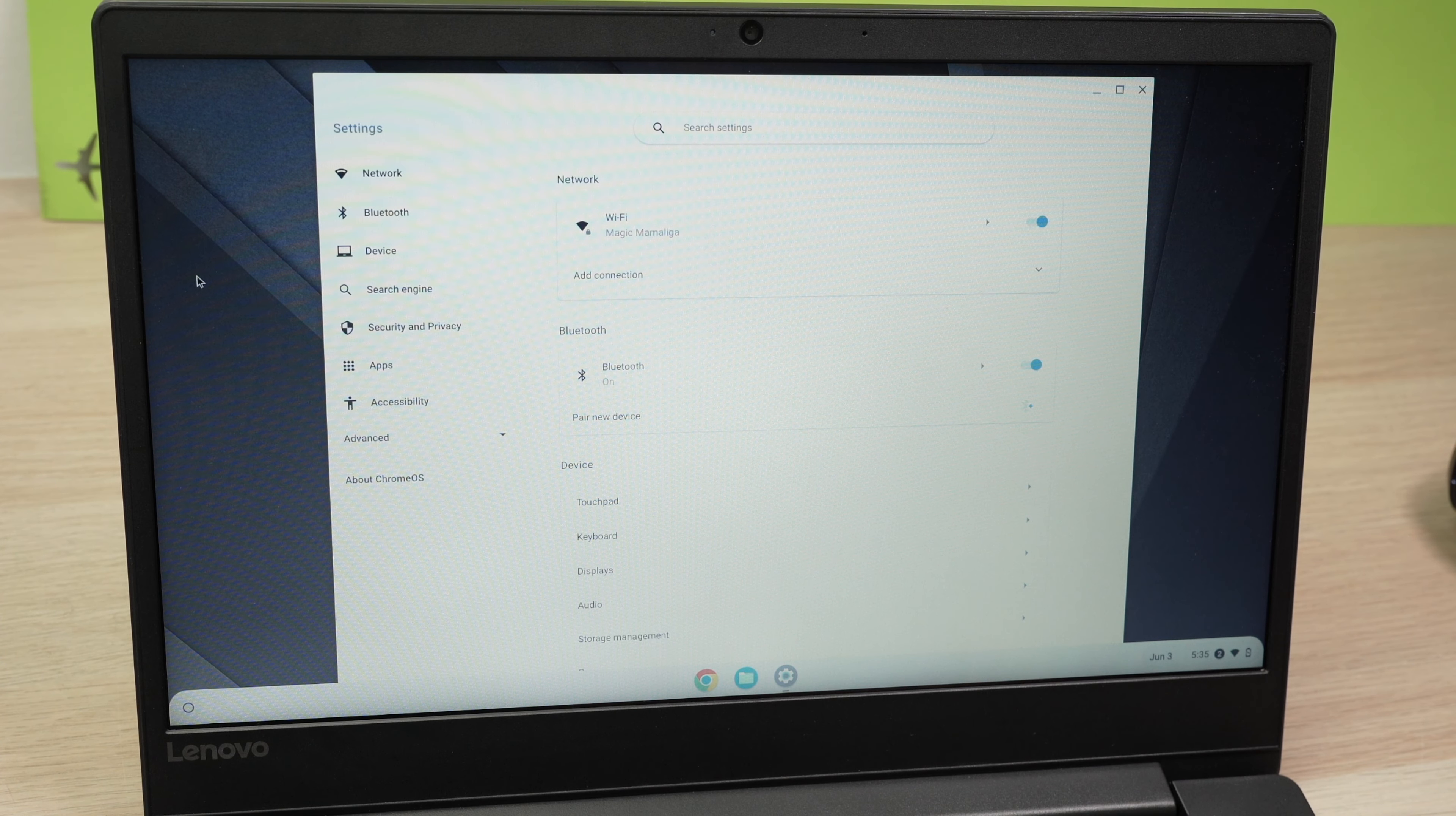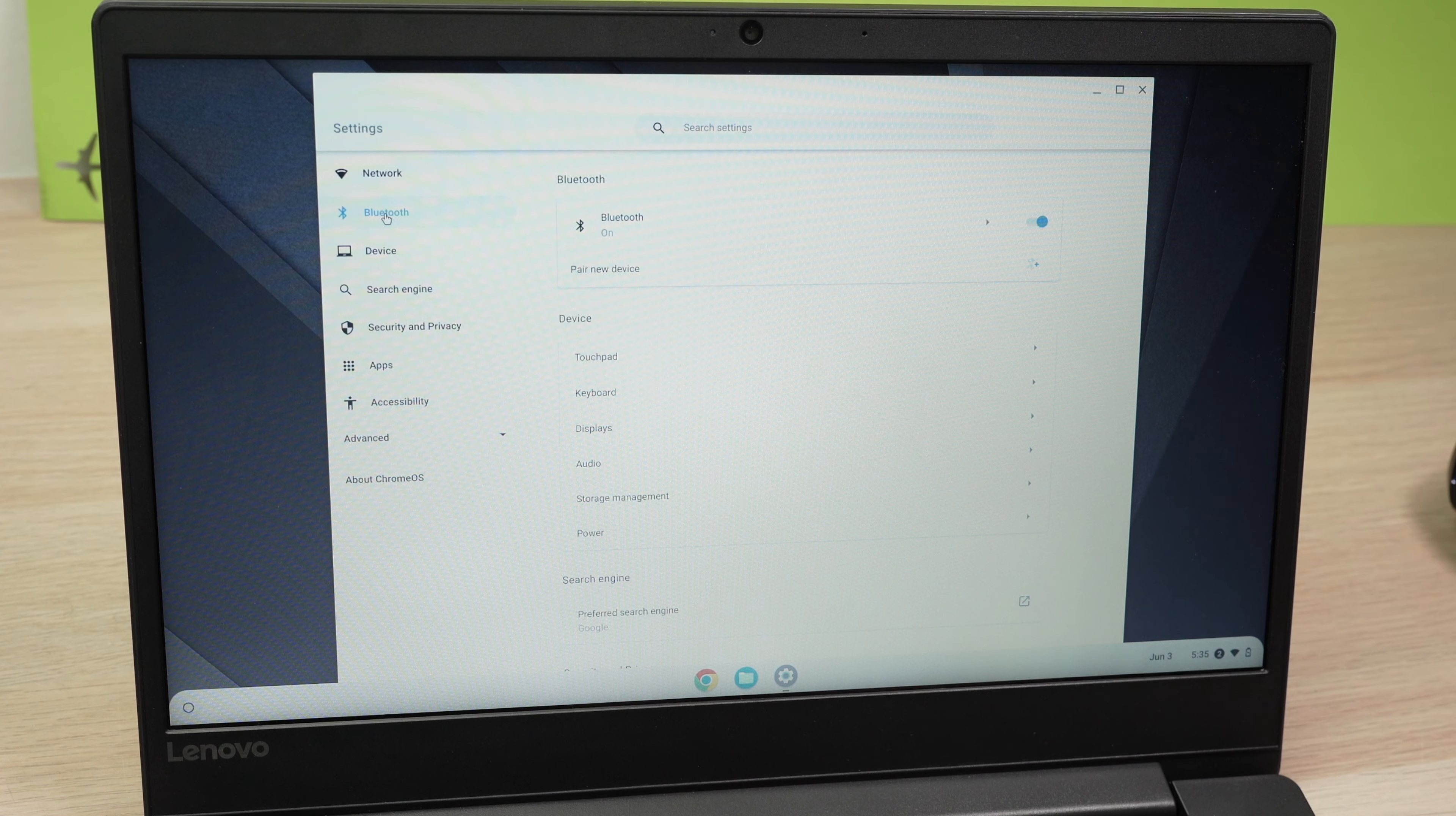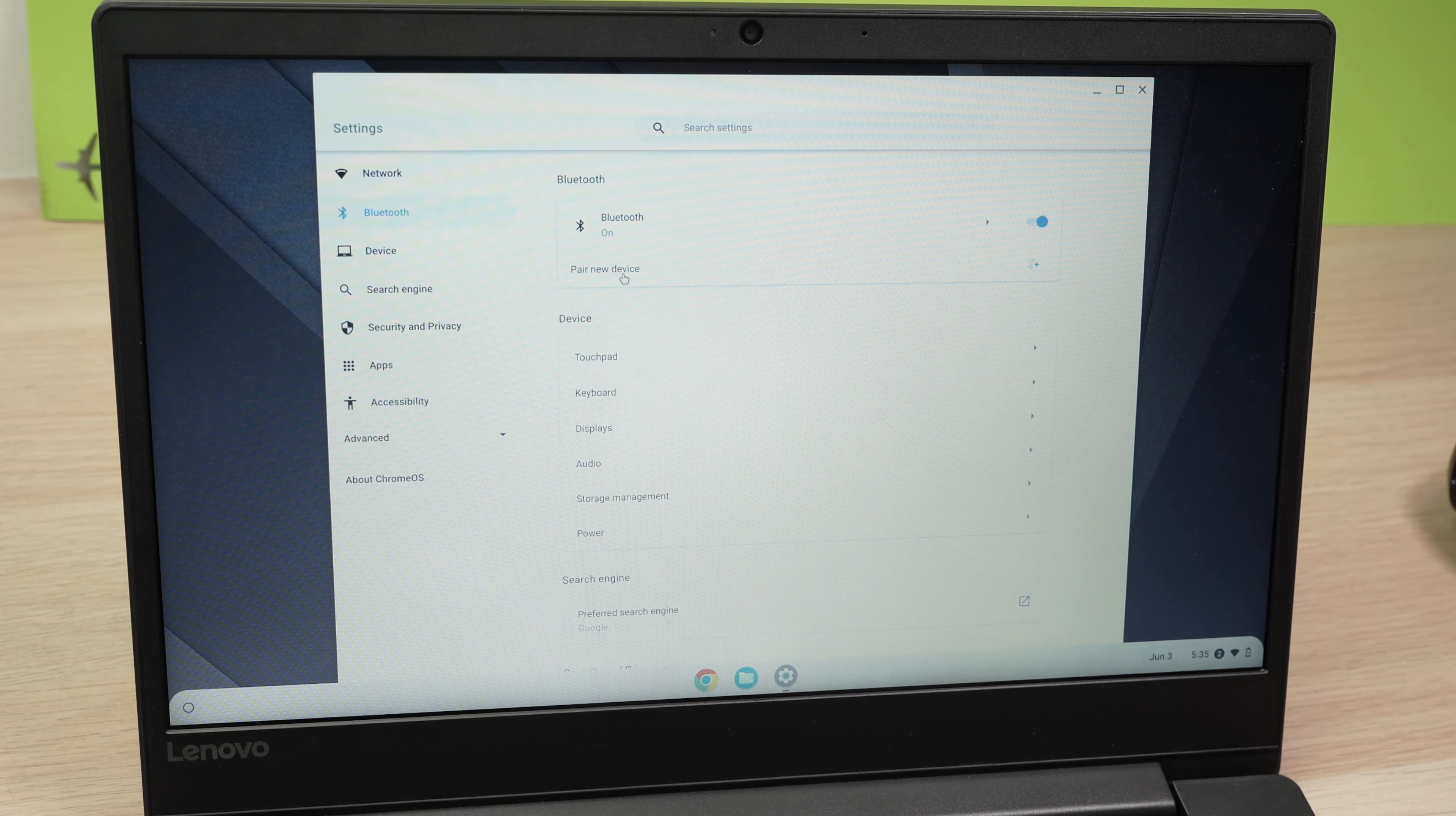This window will appear and I need to select Bluetooth on the left side. Make sure that Bluetooth is turned on and then select pair new device.